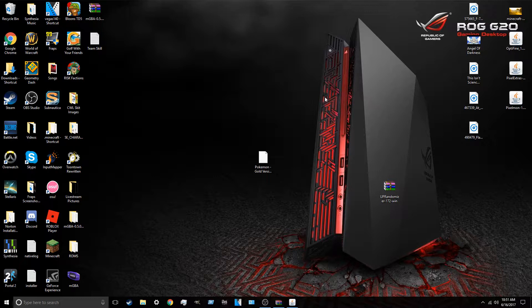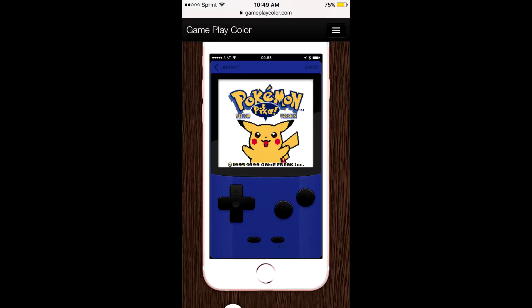So, once you're on your phone, you want to go to Safari. If you have Chrome or Google, don't use that. Go to Safari. Or if you're on Android, I don't already know about Android. So, sorry if you're an Android user. But basically, you do that, and then you type in the URL, gameplaycolor.com. And then you click go. And then it should bring you to a page that looks like this.